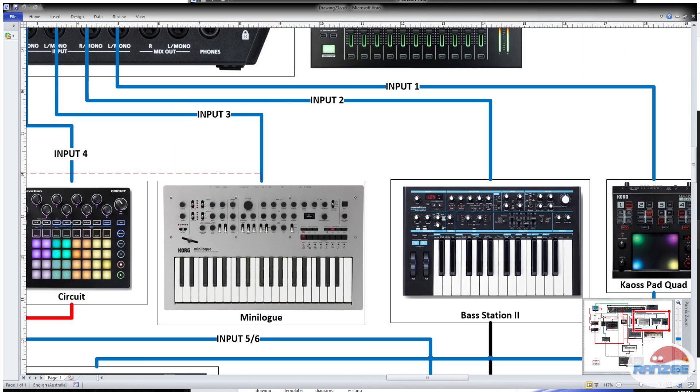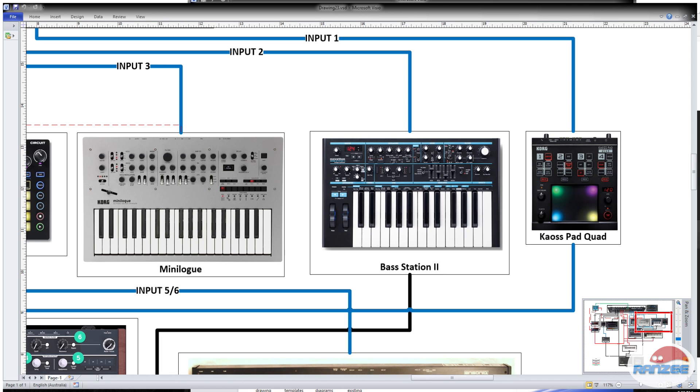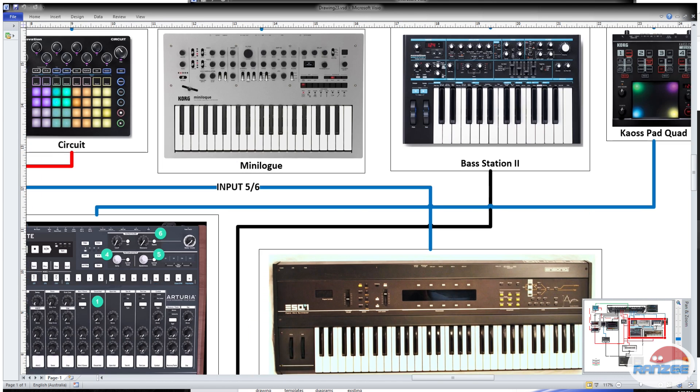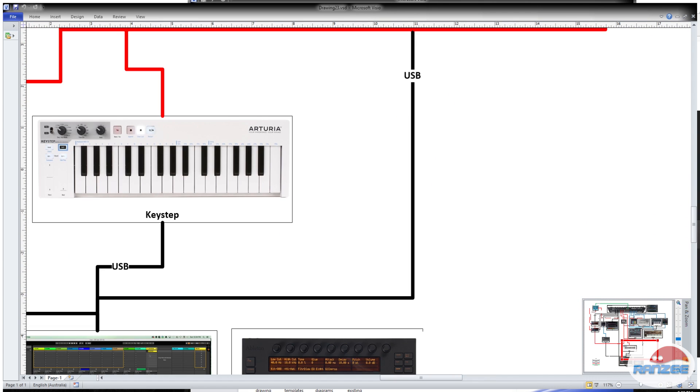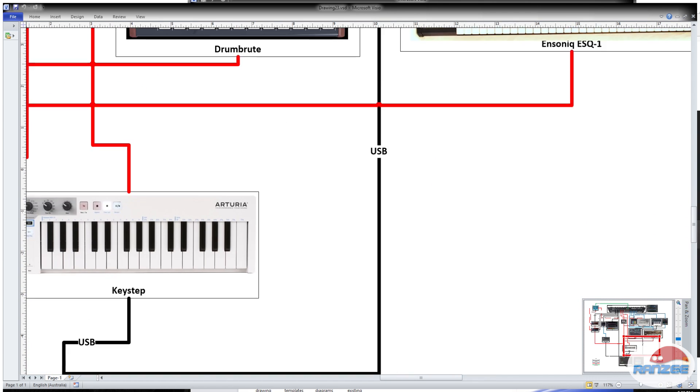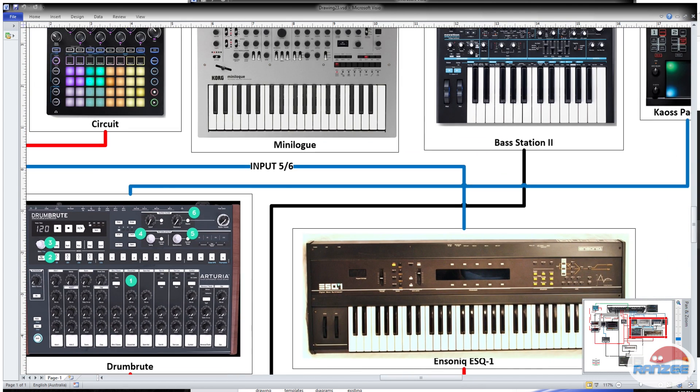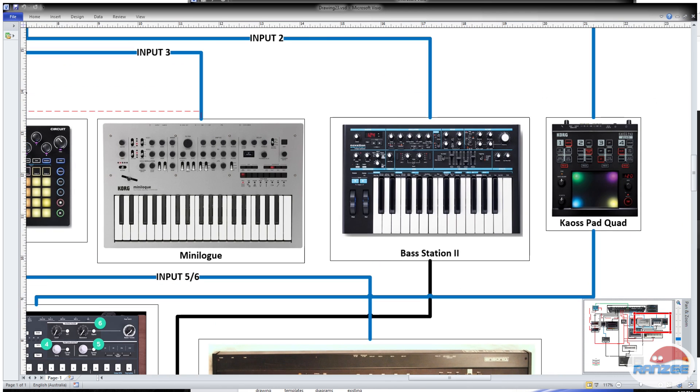Input number two is the Base Station 2. One of the good things about the Base Station 2 is it takes USB power. So I've actually just powered that straight off the PC or the Mac, and that also sends MIDI clock and data. So I can sync that Base Station to Ableton, the DAW. So when I want to use the sequencer inbuilt into this, it keeps it in sync with the tune.